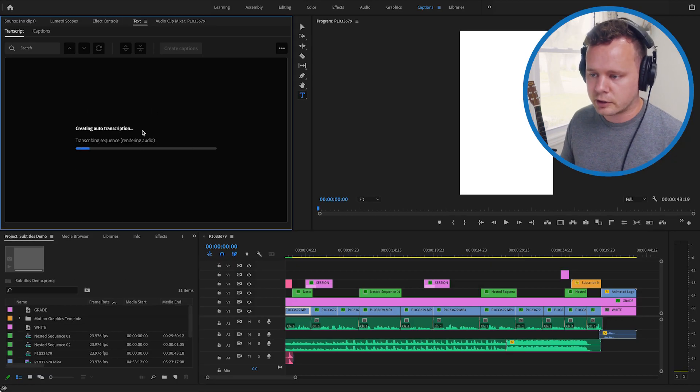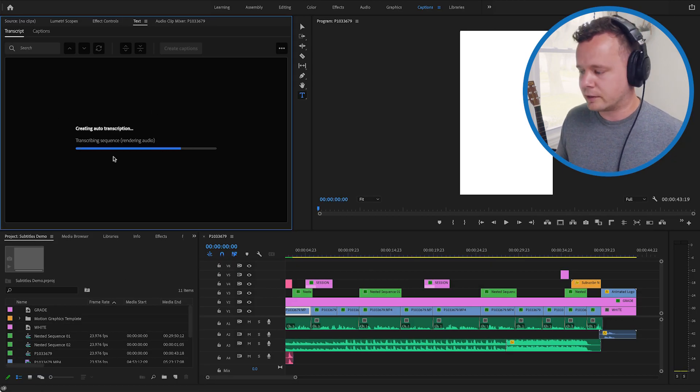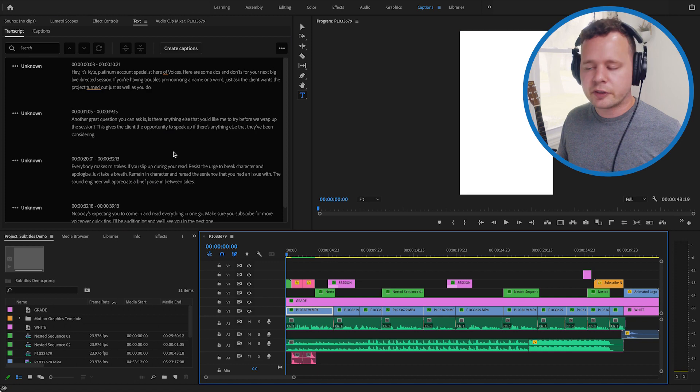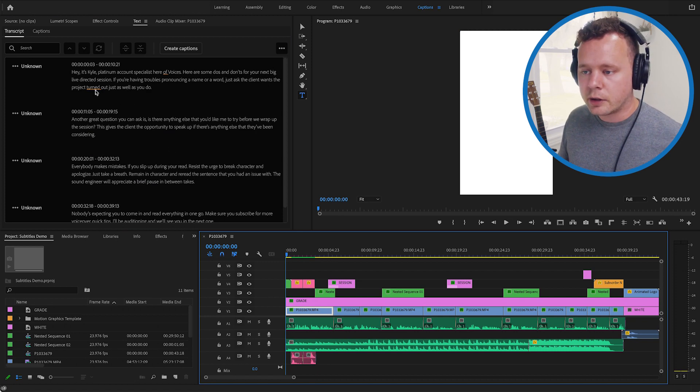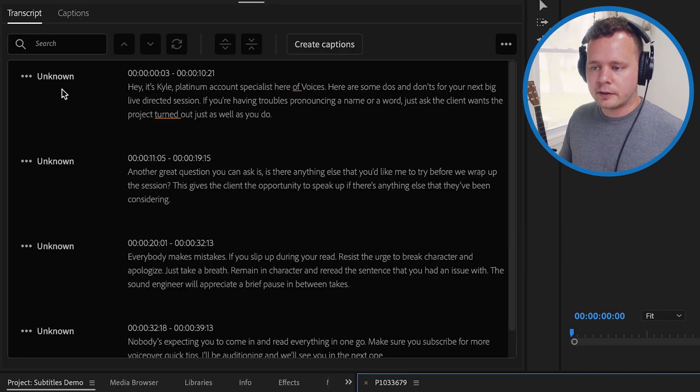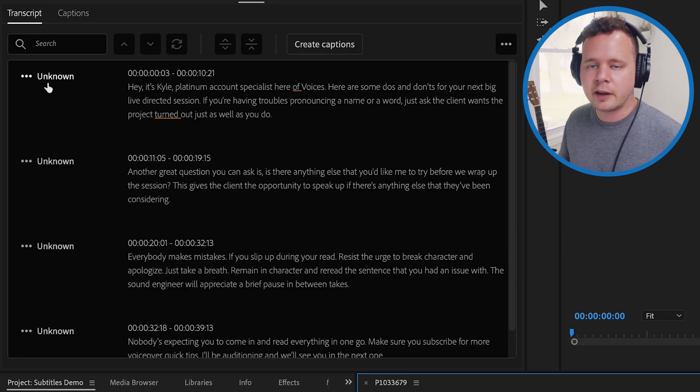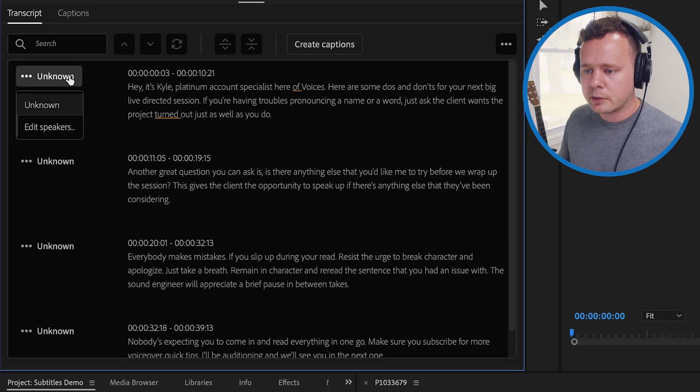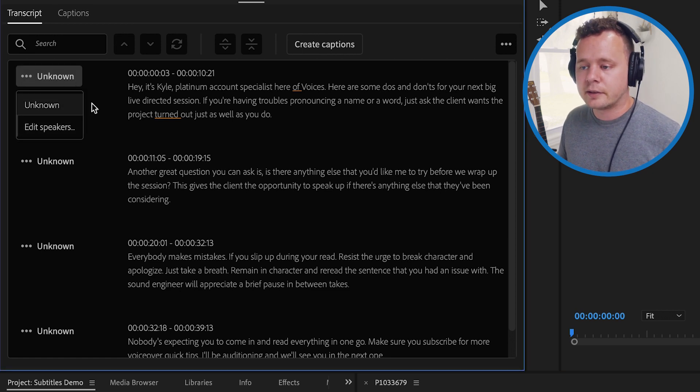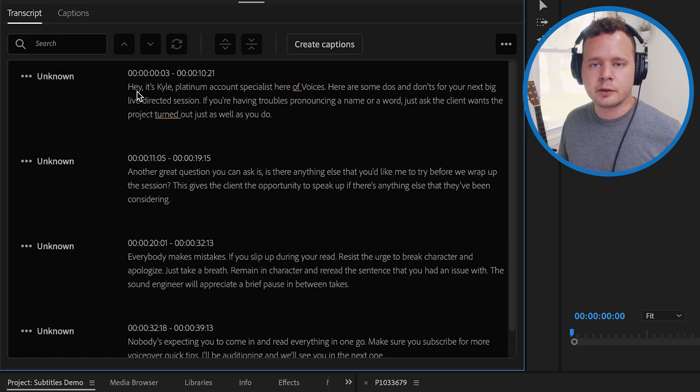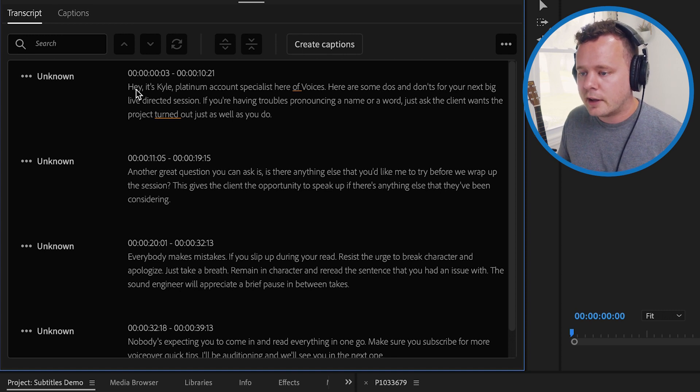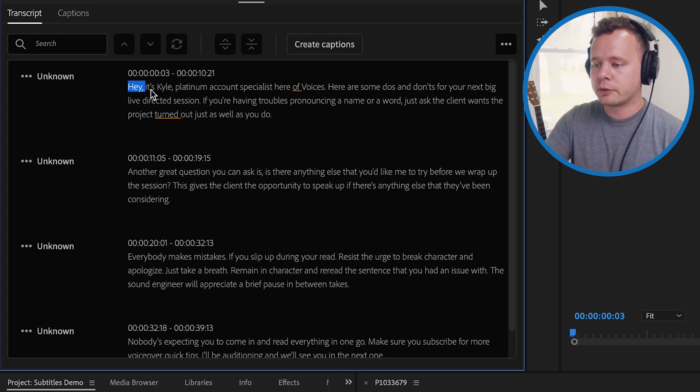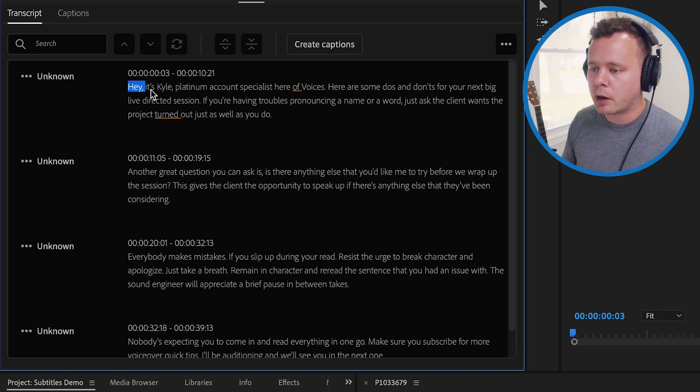And you can see over here it's creating the auto transcription. Shouldn't take too long because it's a short video. All right and just like that it auto transcribed our video. So now we can actually go through you can see that the speaker here is saying unknown it's just because we didn't assign a speaker but we can actually assign a speaker to this if we want to and it's going to put that within the captions.